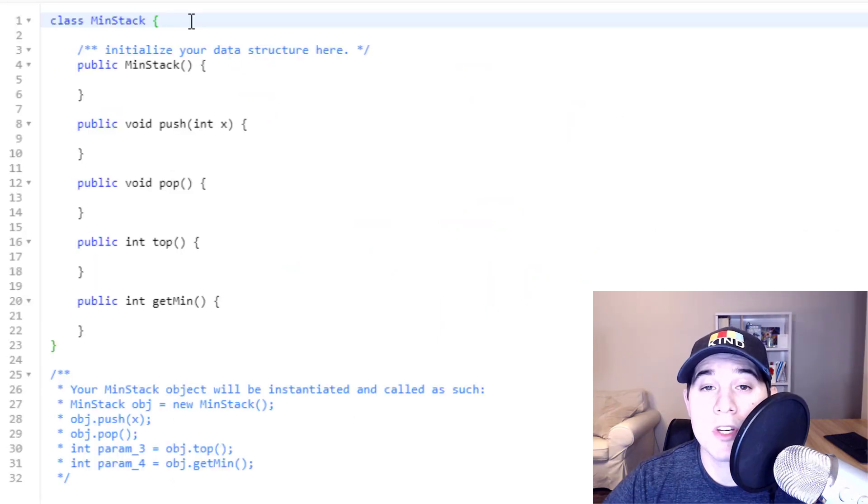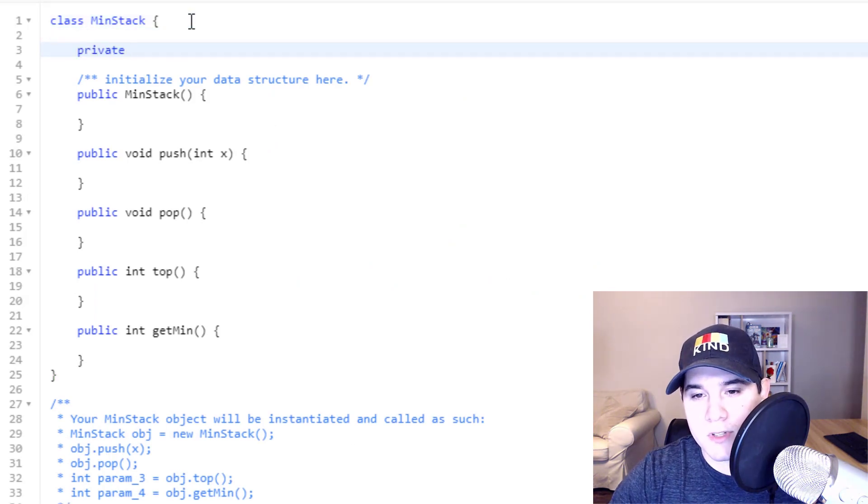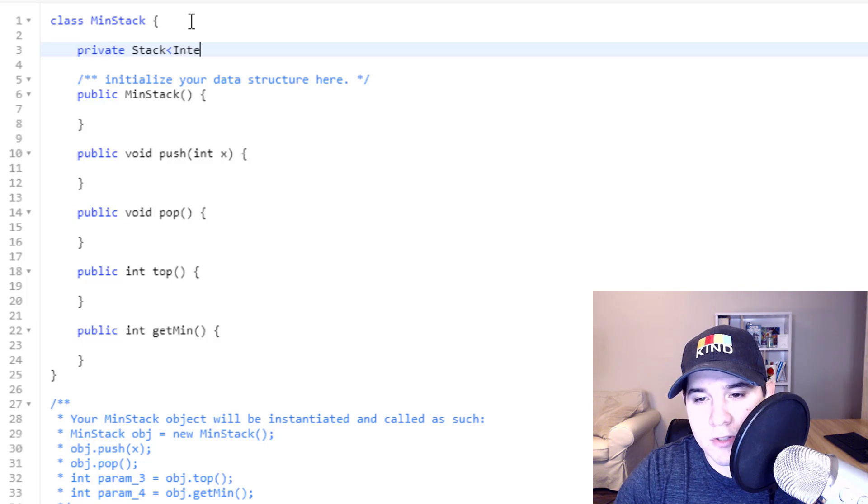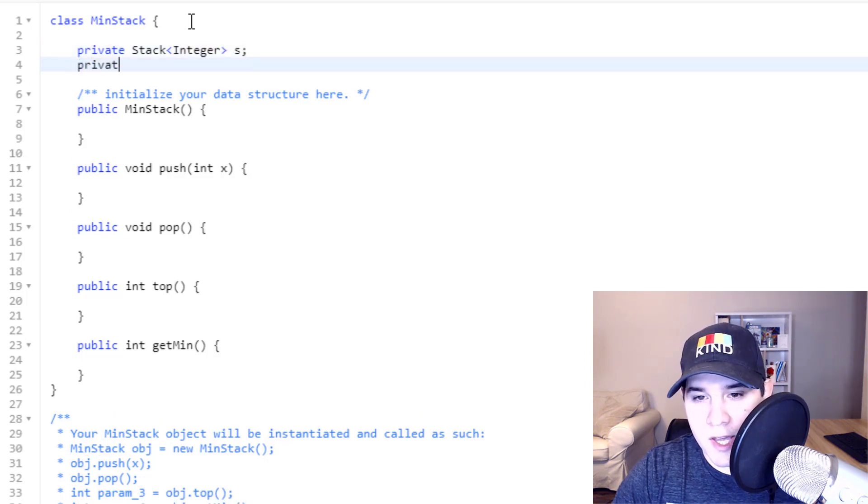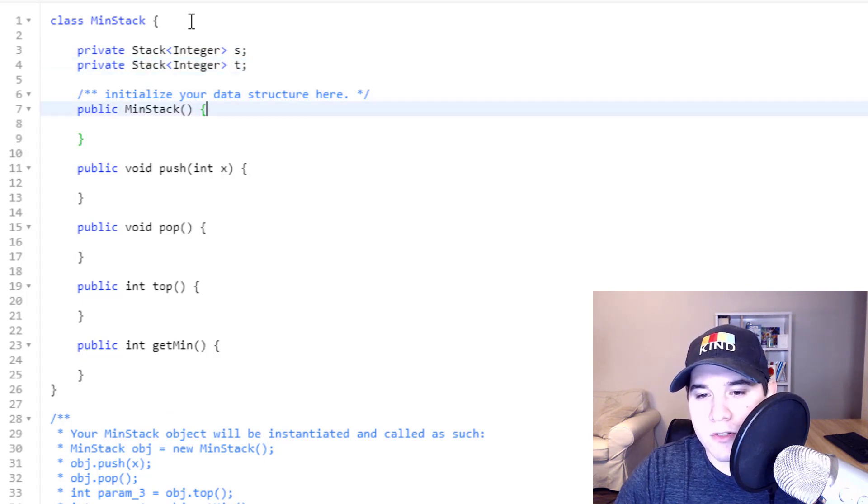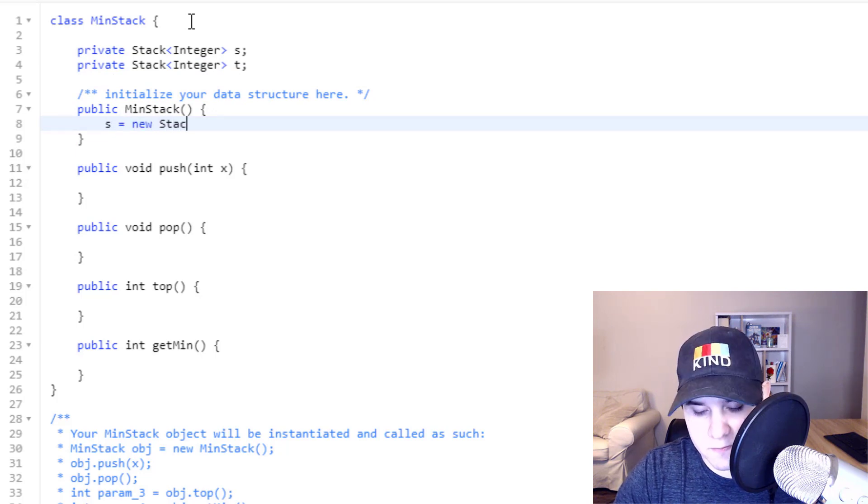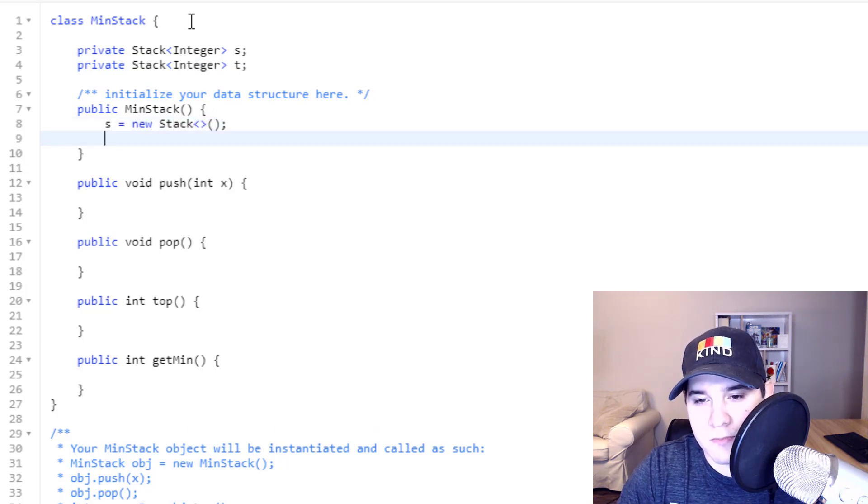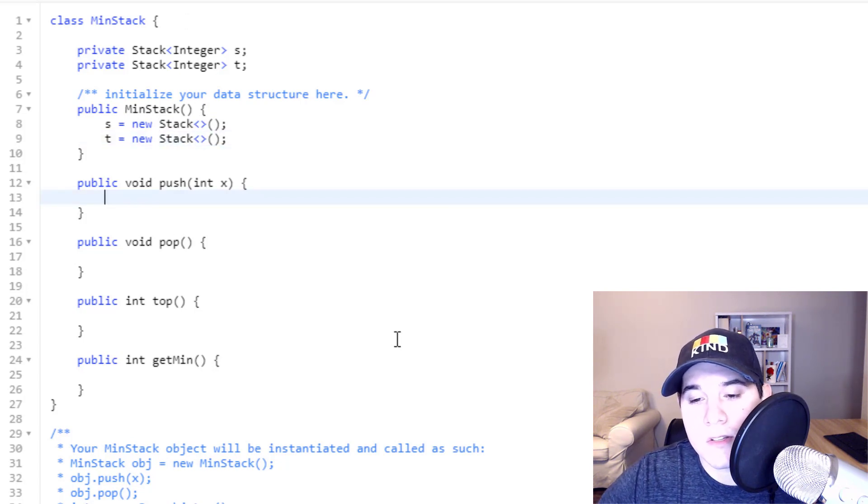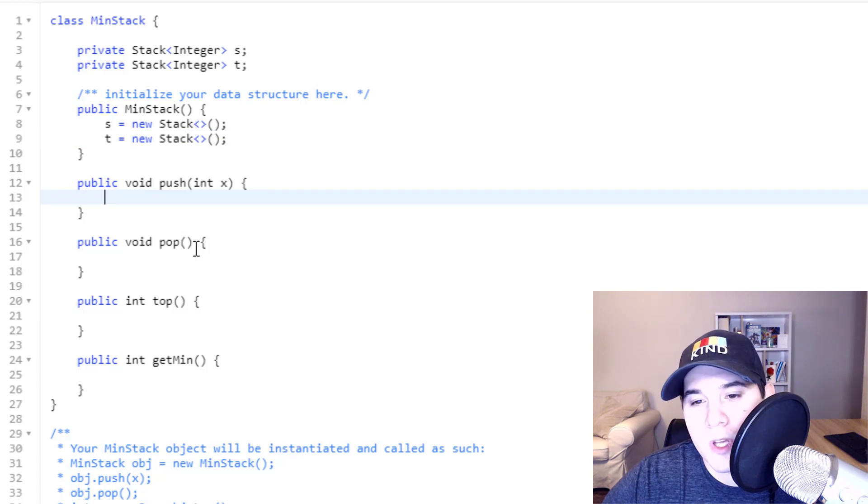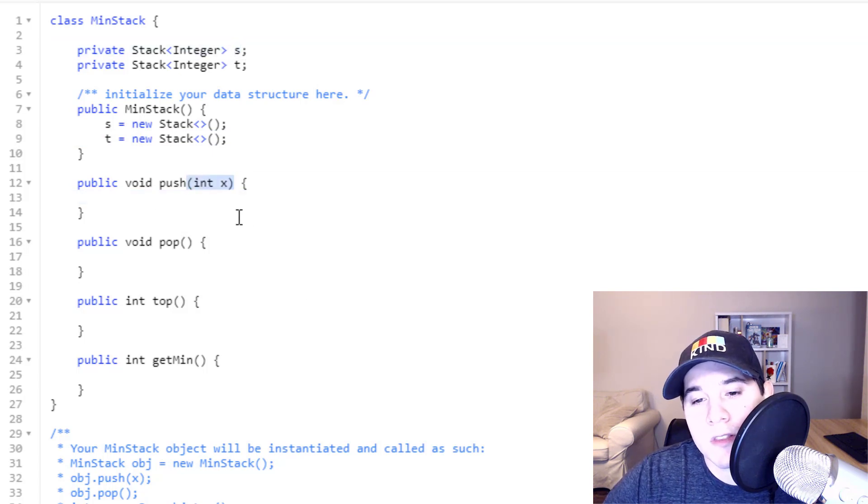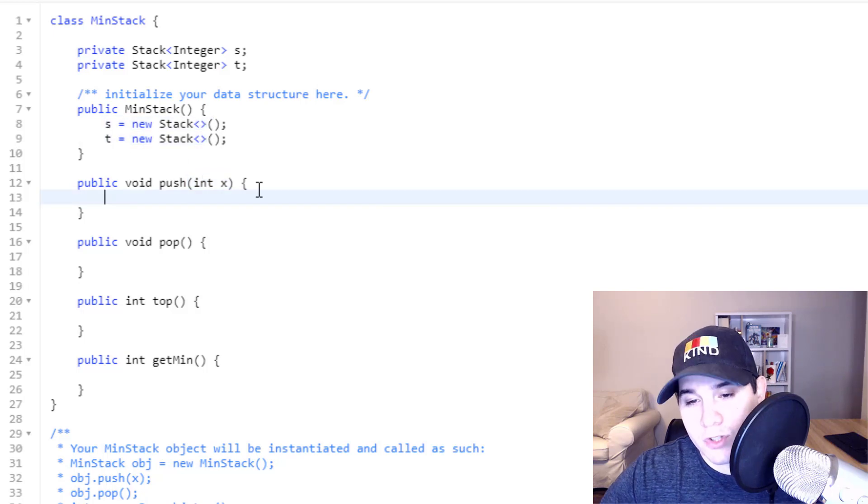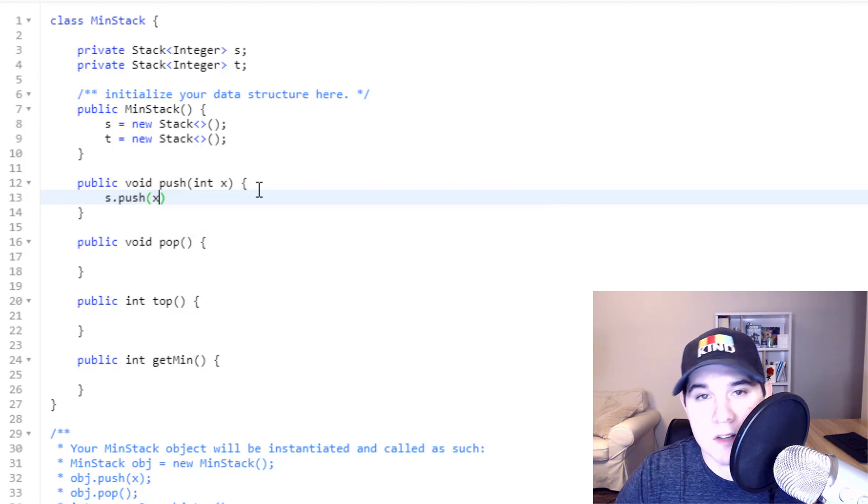So let's implement the code for this solution. We're going to need two different stacks. So we can say private stack of integers, and we can call it stack S. And let's create another stack T. And inside of our constructor, we can initialize both of these stacks. So the first thing is finishing the push method. We know that we need to add in whatever comes in this push method to S, no matter what. So we can just say S.push X.